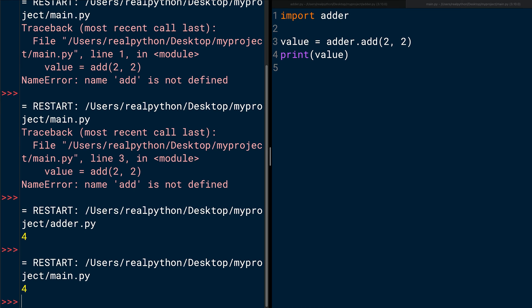The value 4 is printed in the interactive window. Here is what happens. When you type import adder at the beginning of the main.py Python file, the imported module's entire namespace is added to the namespace of the calling module under the name of the imported module. So, in this case, adder.